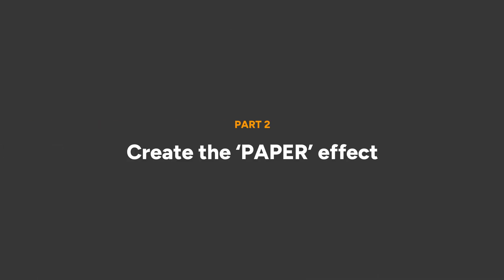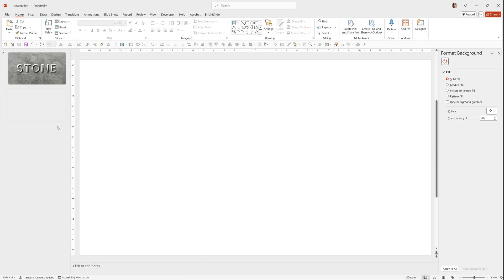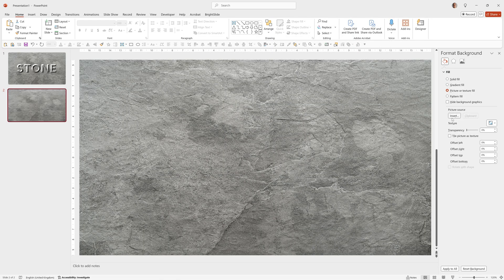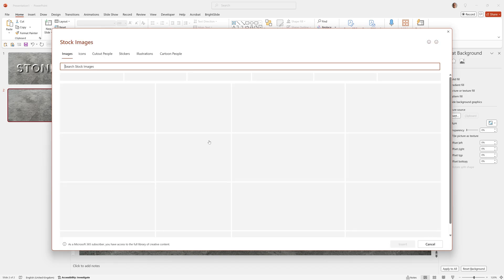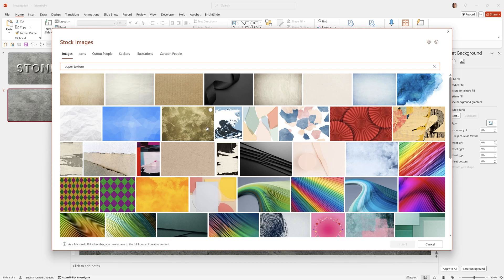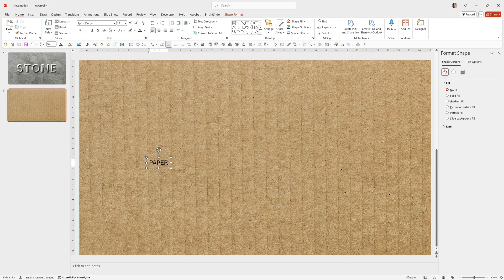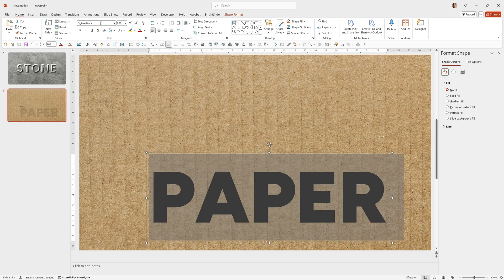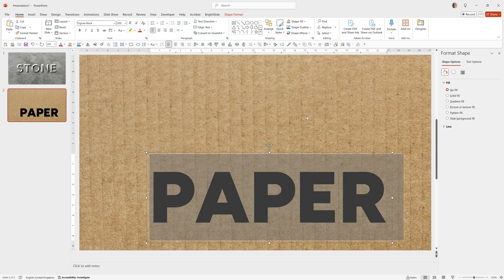Now let's make our Paper effect. So we'll right click, choose New Slide, go to Picture or Texture Fill, Insert, Stock Images, type Paper Texture. I chose this one here, click Insert, add our text. Again, I'm going to use Fig Tree Black, 200 point, align it to the center and the middle.